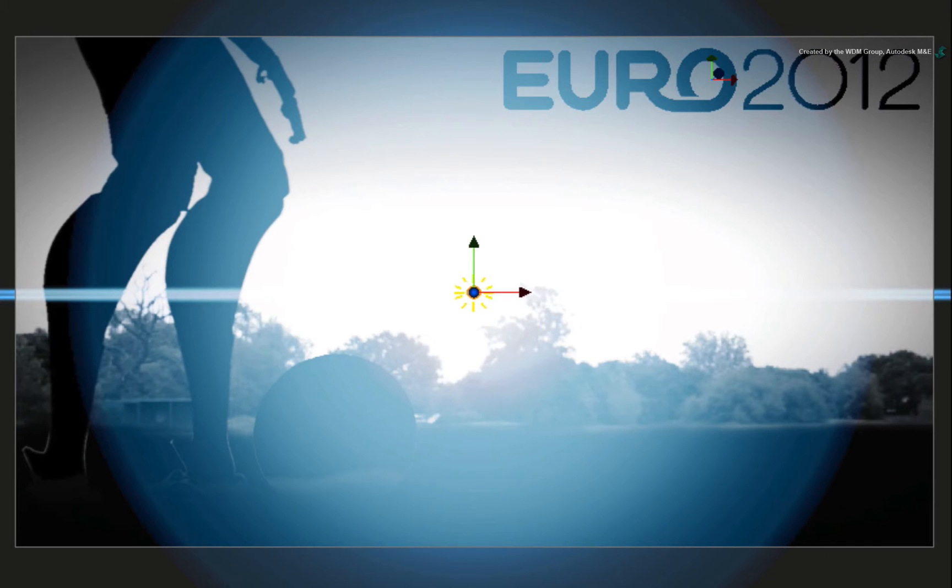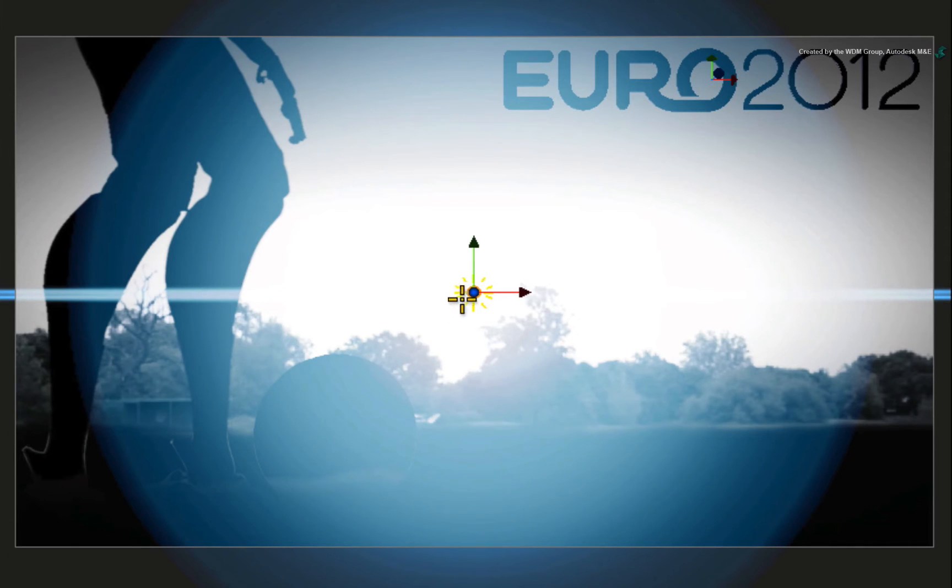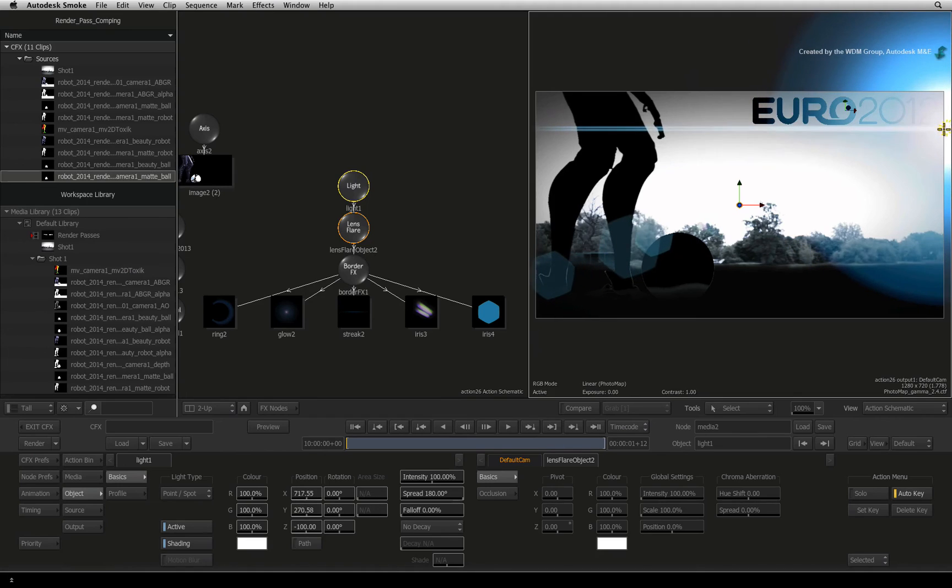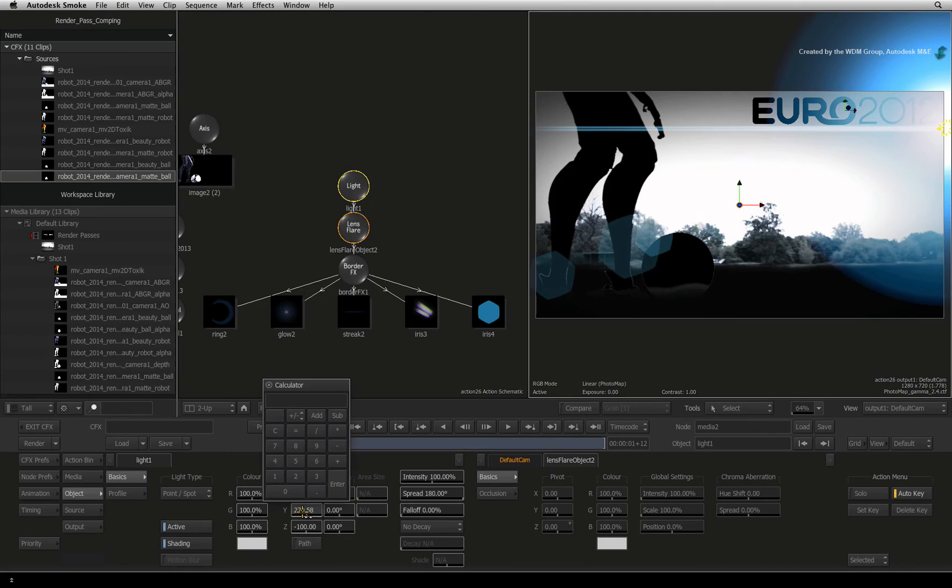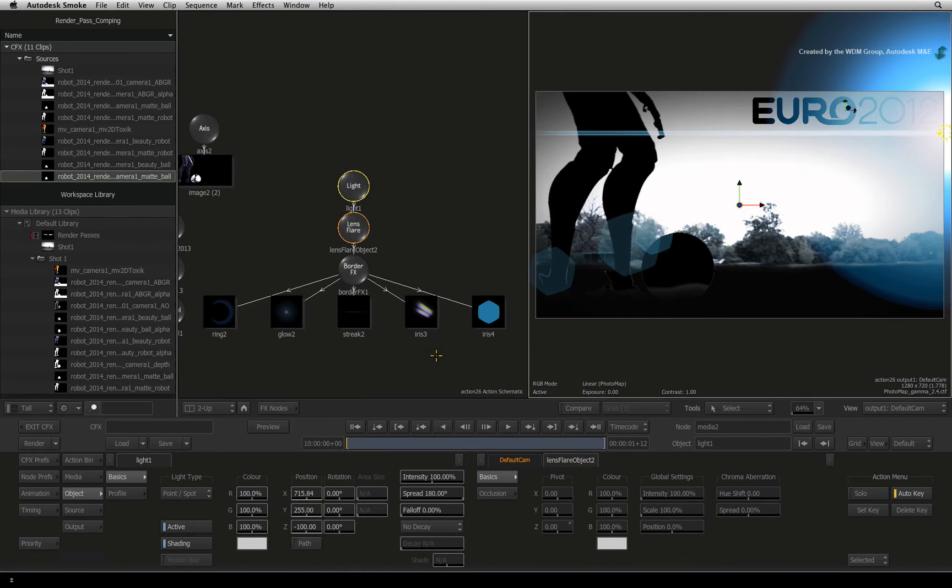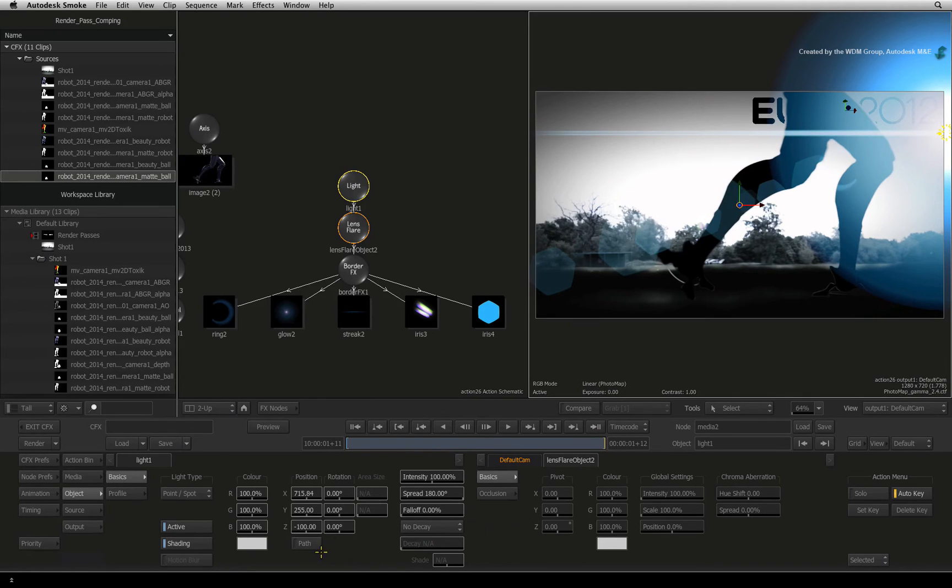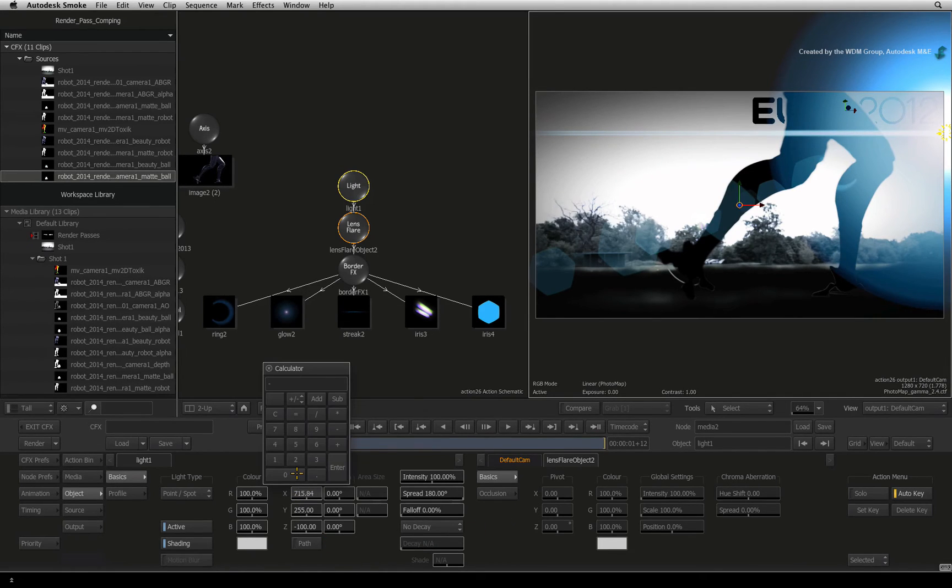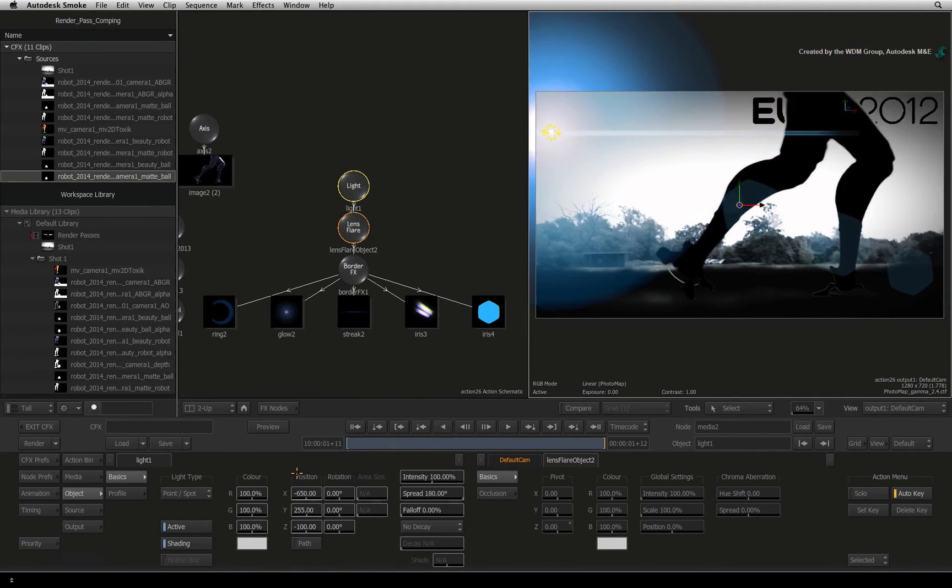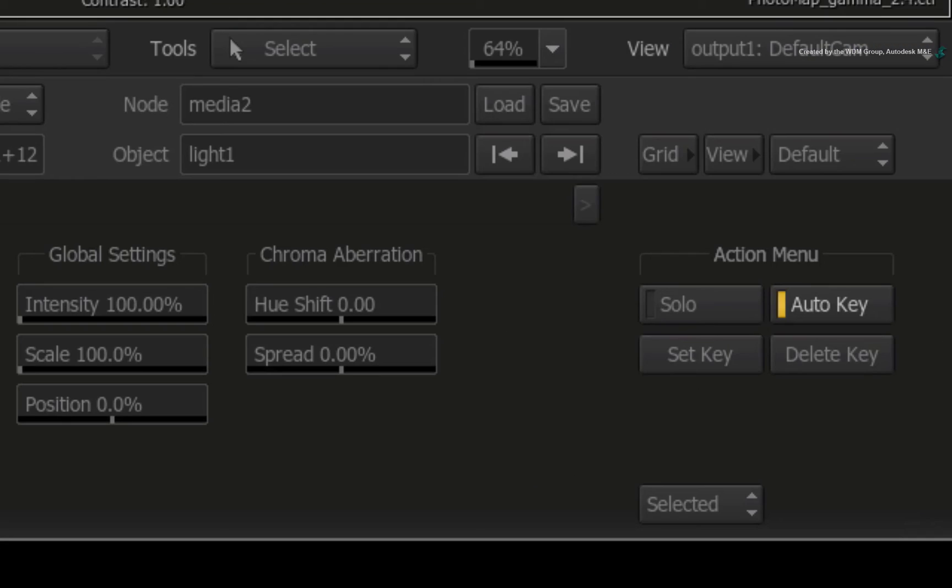This means that it is now behind the footballer in the composite. Move the light to the right of the 3D model. Set the Y position to 255. Now click the last frame button to go to the end of the composite. Change the X position to minus 650. Now turn Auto-key off.